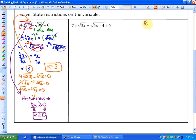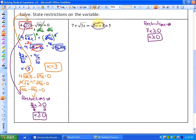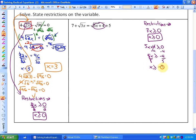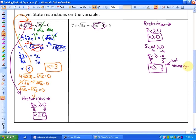In this next example, let me deal with the restrictions first. There are going to be two sets of restrictions. The first set has to do with 3x having to be greater than or equal to 0, so x has to be greater than or equal to 0. The second set of restrictions has to do with the radicand 5x plus 4 being greater than or equal to 0, giving us x greater than or equal to negative 4 fifths. Comparing both restrictions, the second is not strictly necessary since anything greater than or equal to 0 is already greater than or equal to negative 4 fifths, but it's okay to leave both.